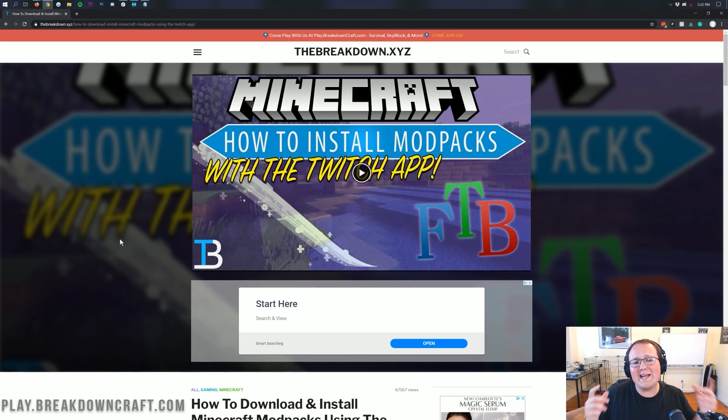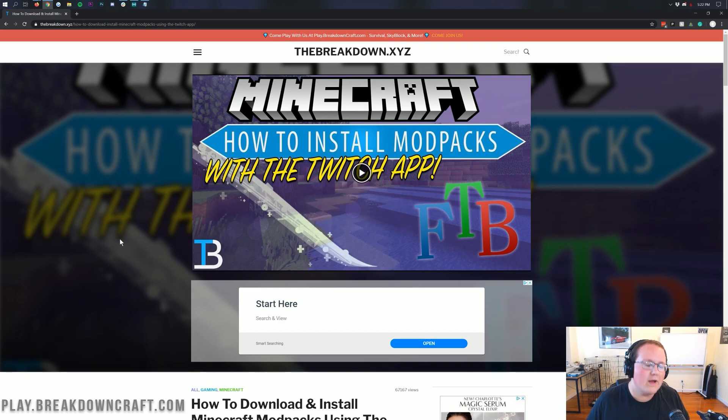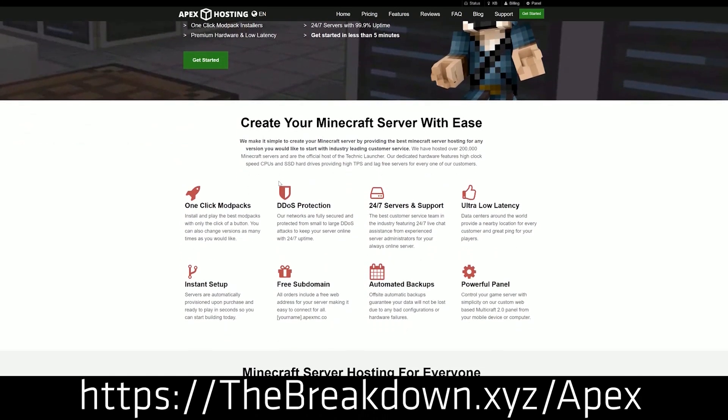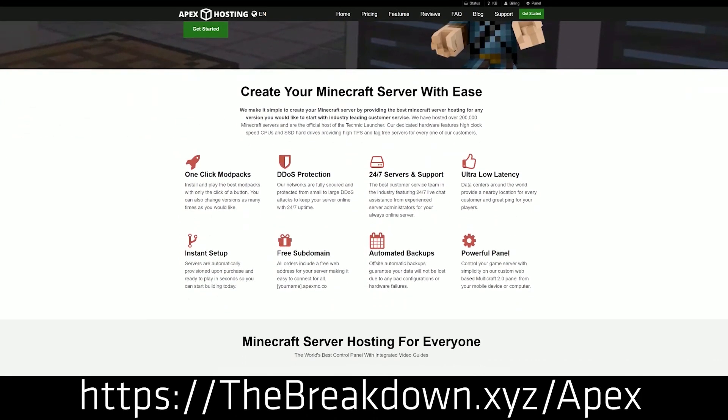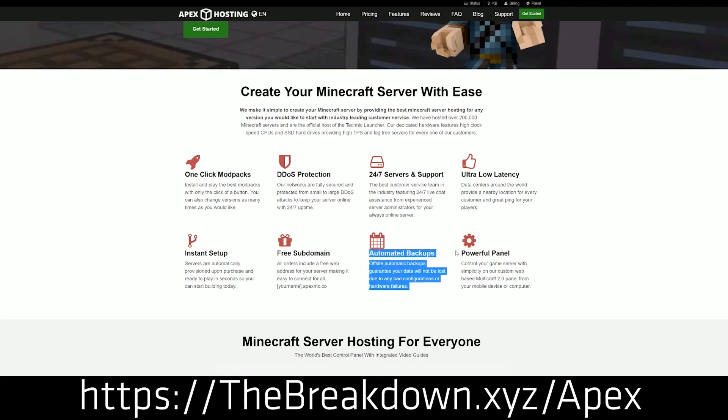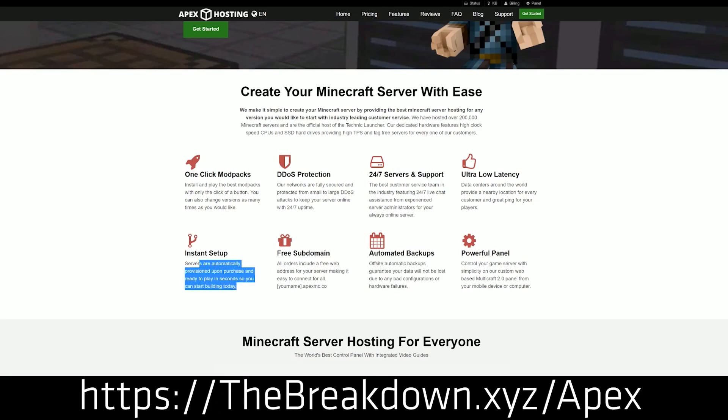But first and foremost, what if you want an Engineer's Life server? Well, Apex Minecraft Hosting is the perfect place to start an Engineer's Life server in just a few clicks. Literally all it takes is just going there, clicking on this modpack, Engineer's Life in this case, clicking save and boom, your modpack server is set up. Then you just download the modpack like you're going to in this video and join the server right from the multiplayer menu in Minecraft.